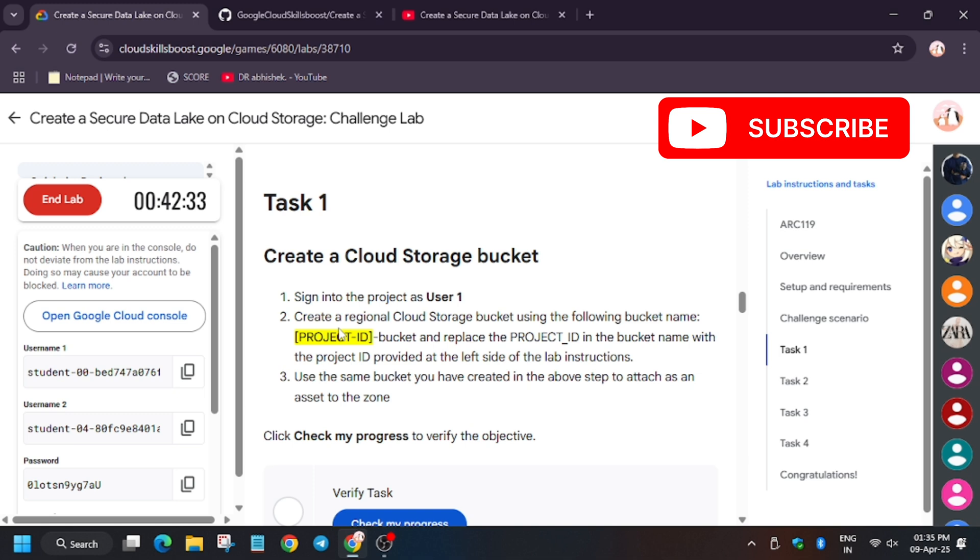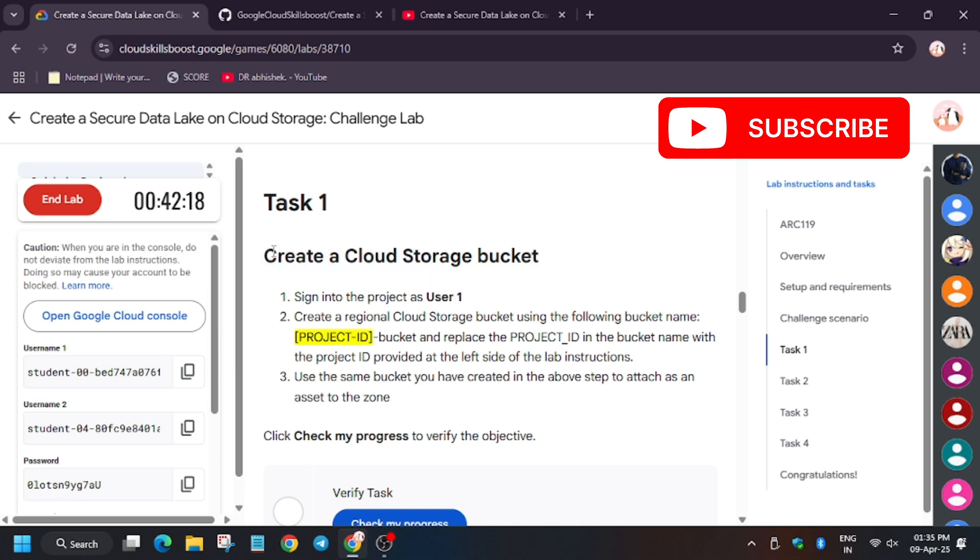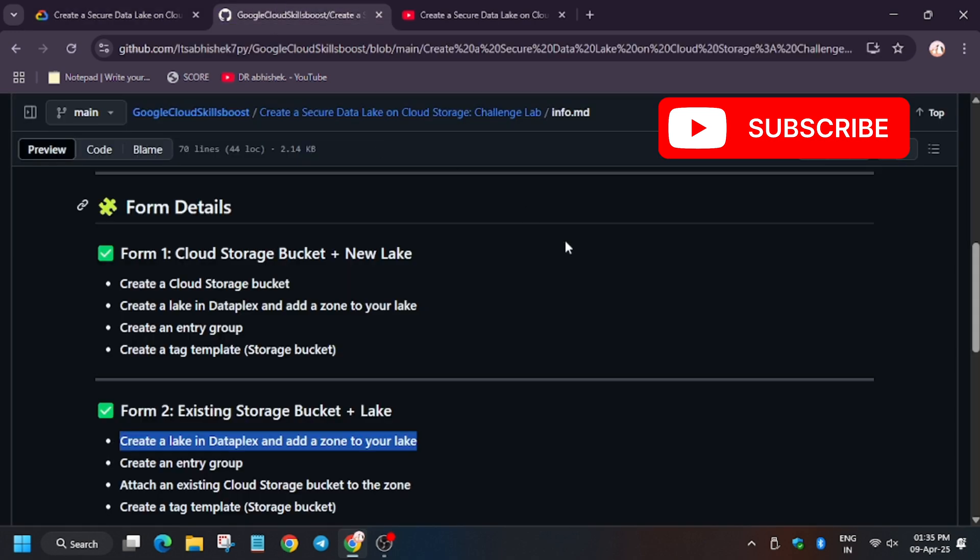So I have made a repository to help you guys. First of all, you need to check the task number one and task number four. Are they common in all or are they unique? Let's see. For task number one, I have shared one GitHub link where you have to find these tasks.